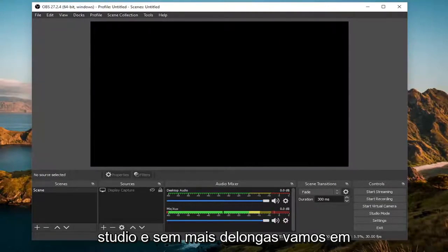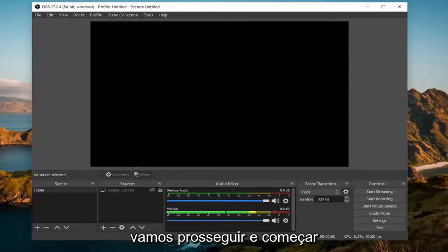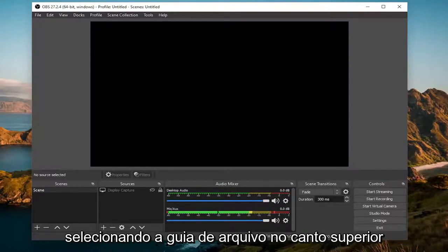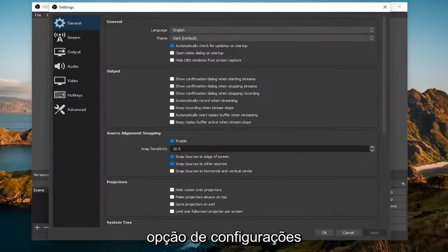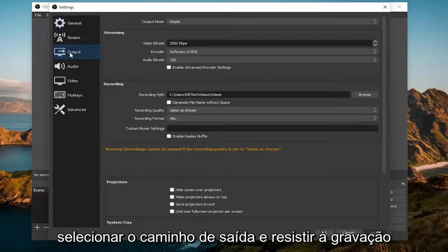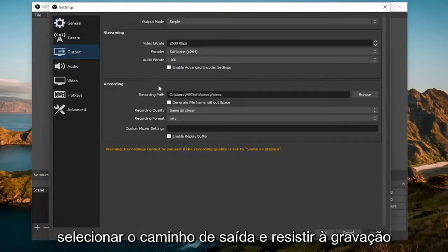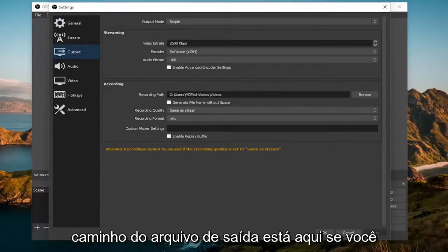Without further ado, let's go ahead and jump straight into it. We're going to start off by selecting the File tab up in the top left, and you want to select the Settings option. Now you want to go on the left side and select Output. Where it says Recording Path, you can see this shows us where our output file path is right here.